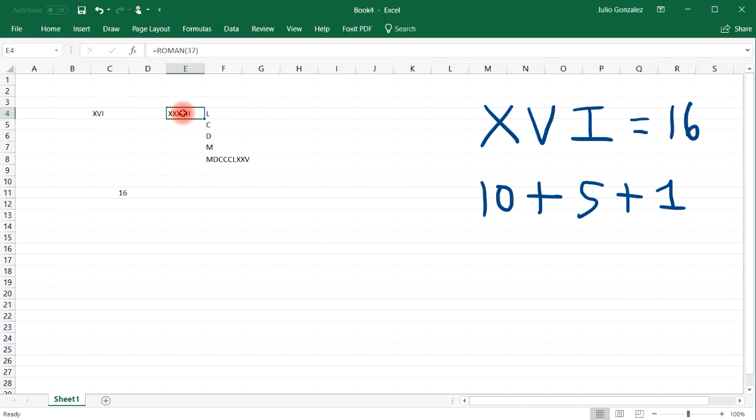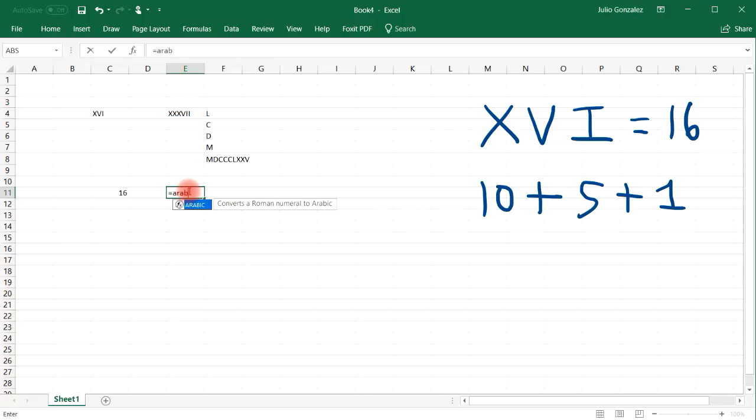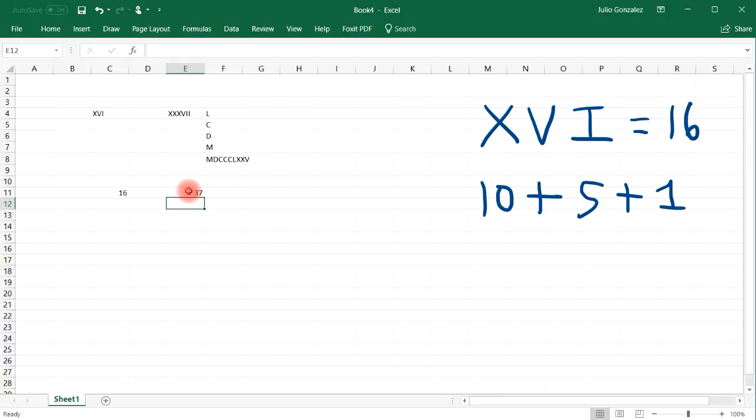Now we'll see the same for this one. I'm going to put it down here. So equal, ARABIC, and then XXXVII, and close the quotations. So as you can see, this is 37.